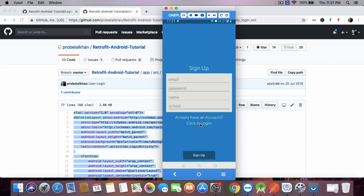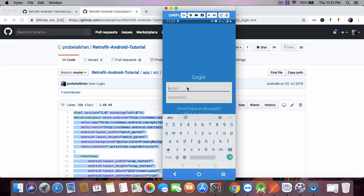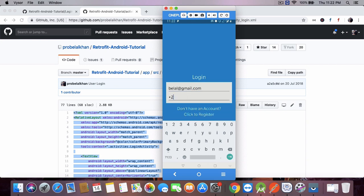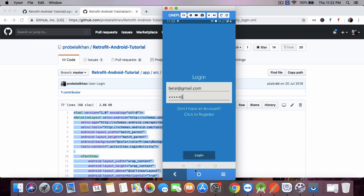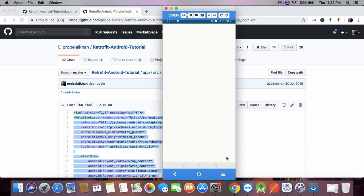Let's click on the TextView — the login activity has opened. Now enter the email and the password and click the login button. You can see the profile activity opens, so it is working fine.